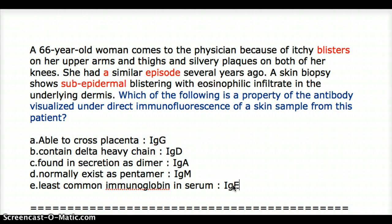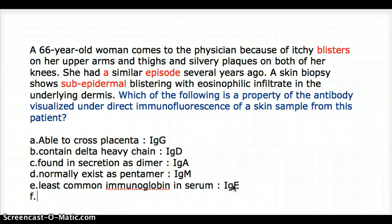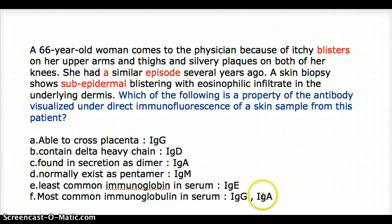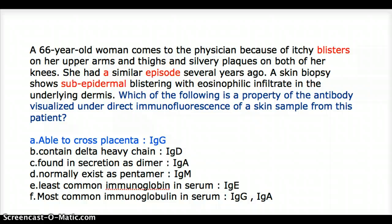To make it more interesting: if the option said 'most common immunoglobulin in serum,' the answer would be IgG. The second most common is IgA. In serum, the most common is IgG, while the most common on mucosal surfaces is IgA. Even in serum, IgA is the second most common immunoglobulin. In this case, the answer is IgG, specifically the property of being able to cross the placenta.